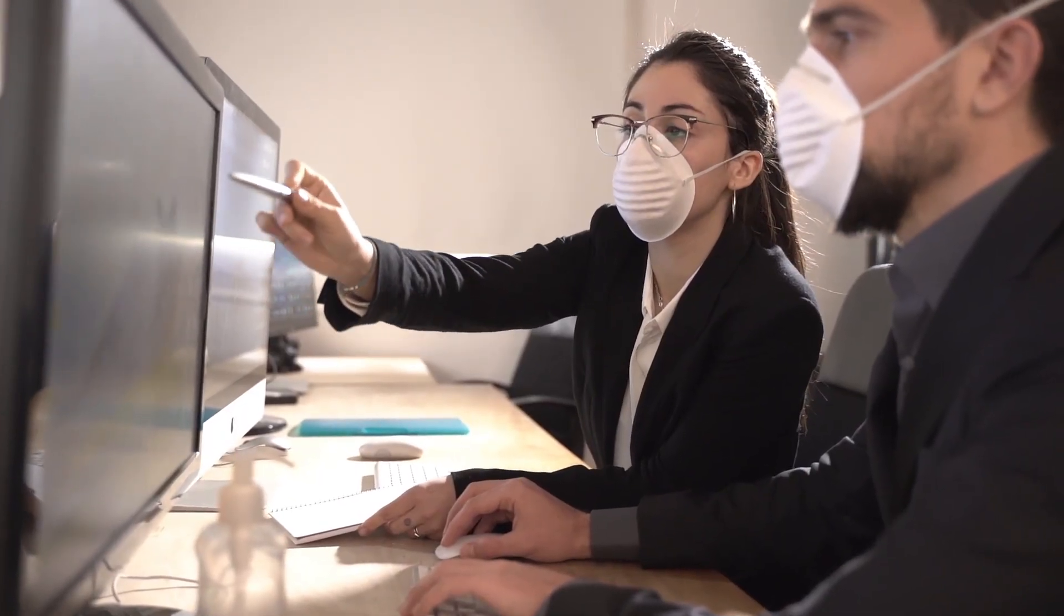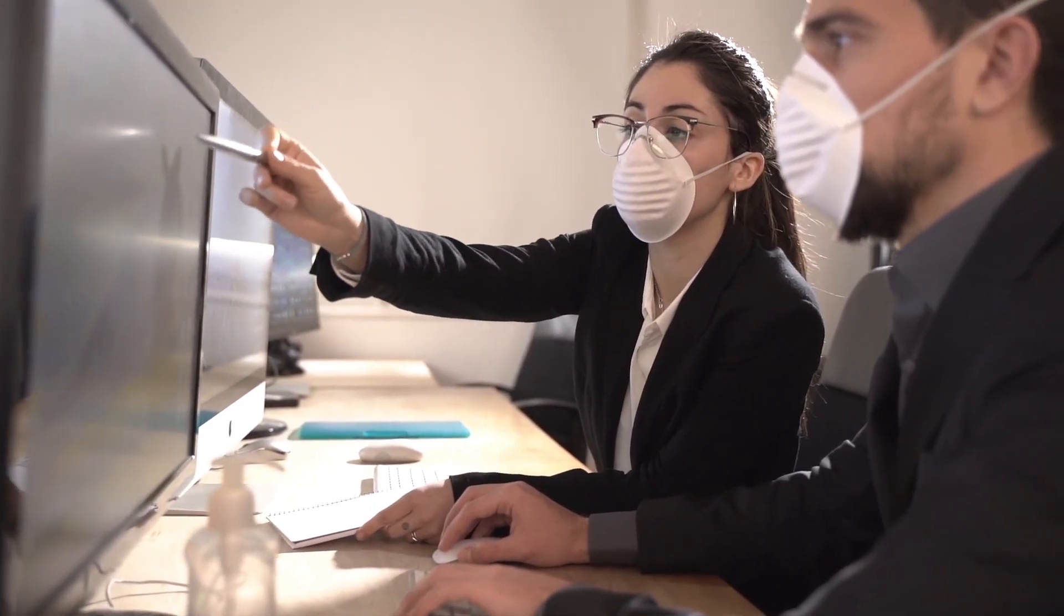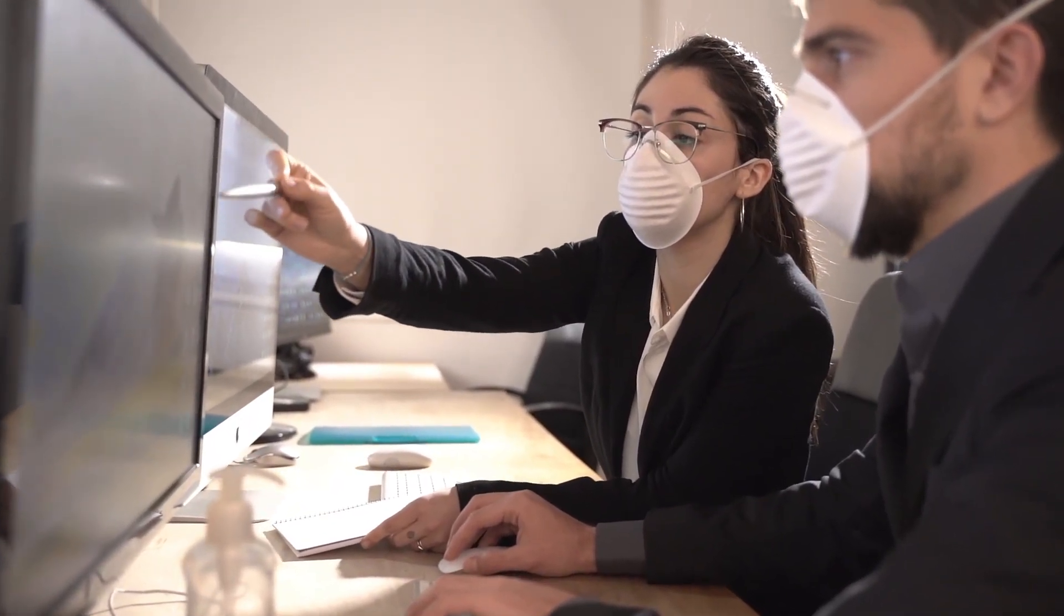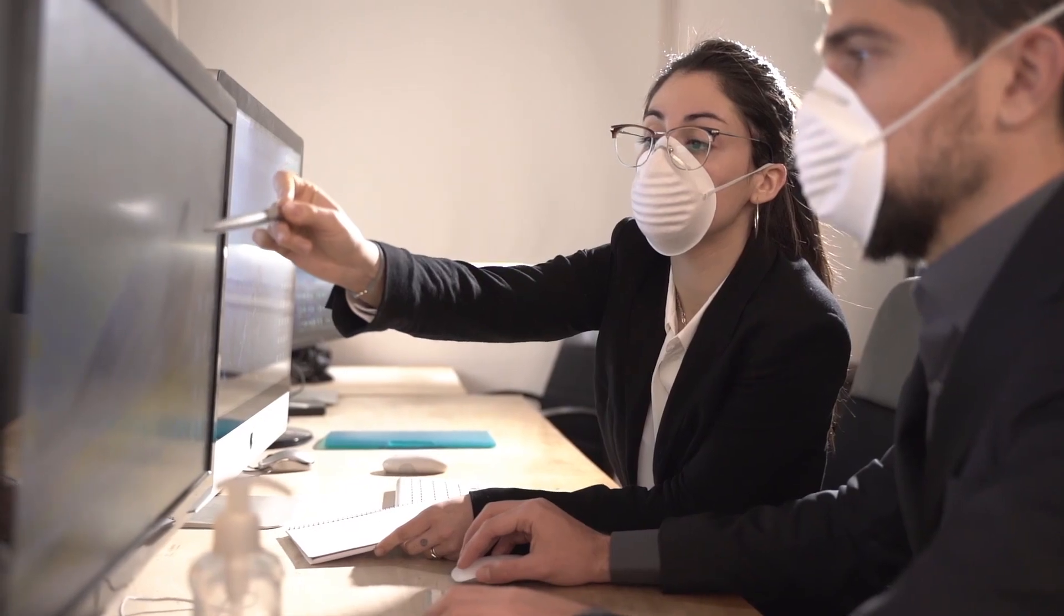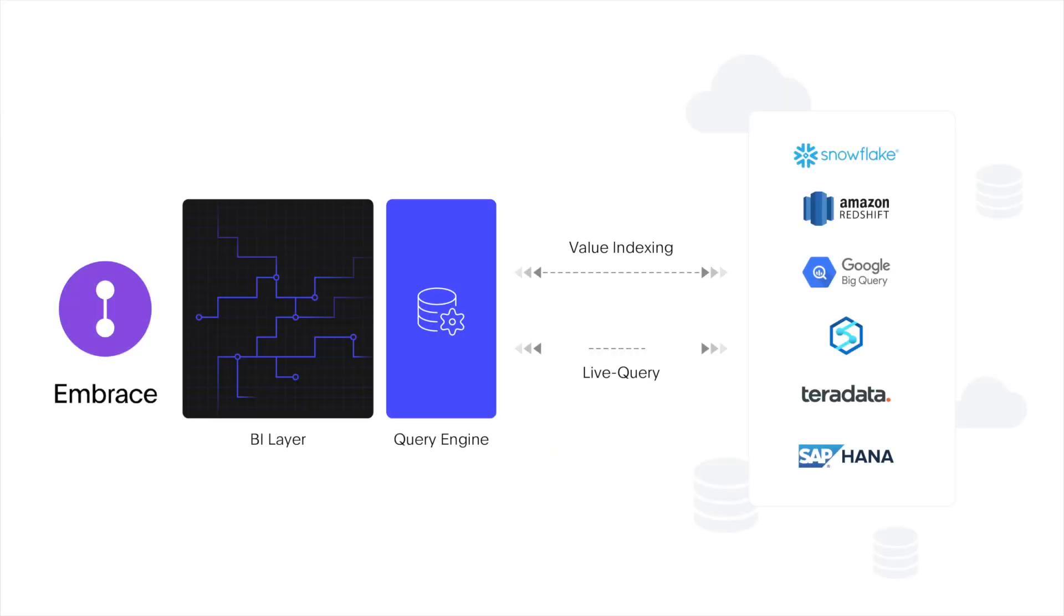ThoughtSpot makes it easy for marketers to tap into their cloud data warehouse to quickly access granular insights so they can align effort to impact for every campaign.